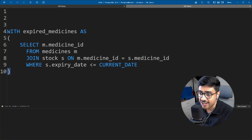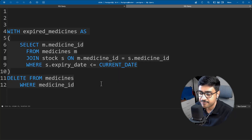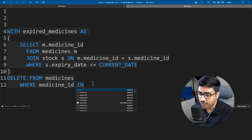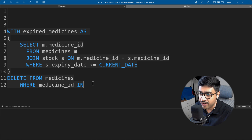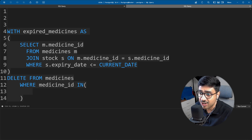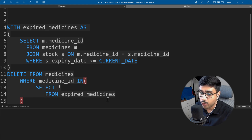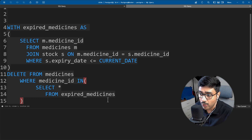Next, we write our DELETE statement. After the IN keyword, inside the parentheses, we provide a SELECT statement that returns all medicine ID values retrieved by our CTE. Upon execution, all medicines that have expired will be deleted from the medicine table.